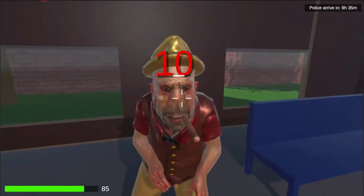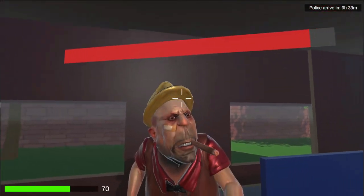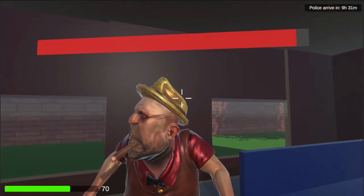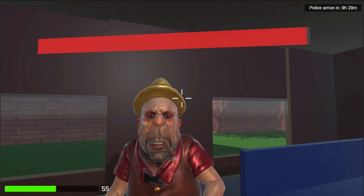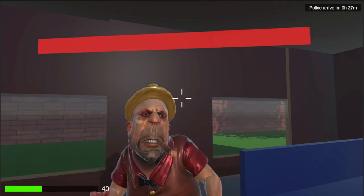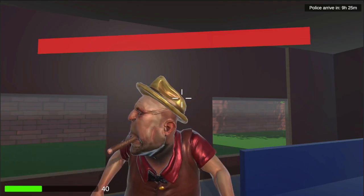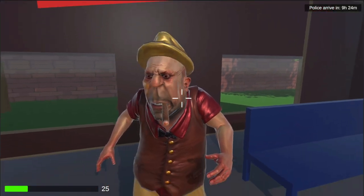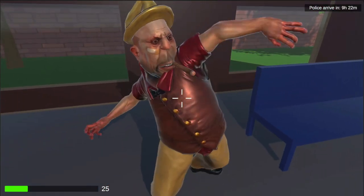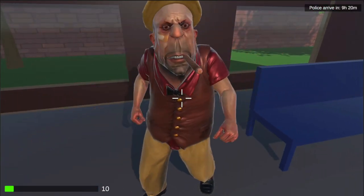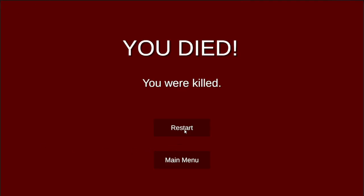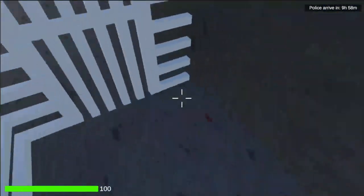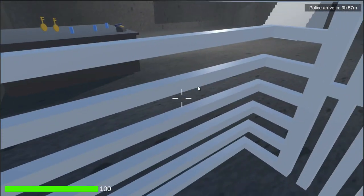This final clip is of me being attacked by the boss and dying. Bear in mind, you can also win by waiting out the time limit. As you can see, my health bar is depleting every time the boss attacks me. When I die, it comes up with a 'You Died' message, and I can either restart the game or return to the main menu.